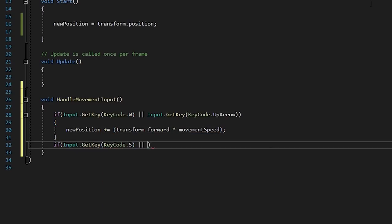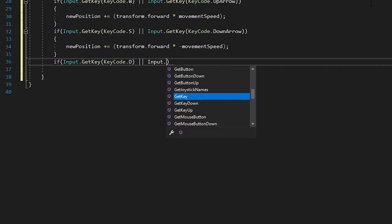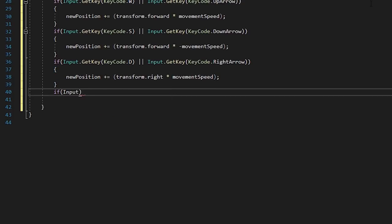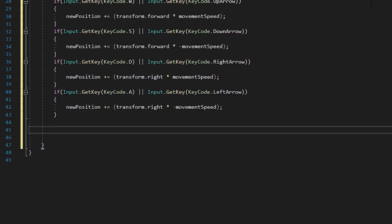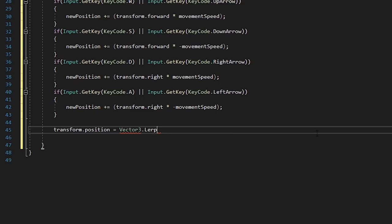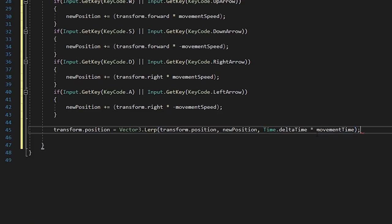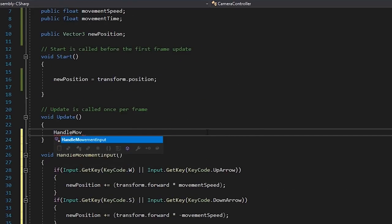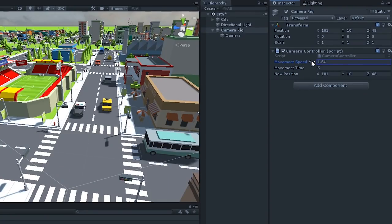Rather than just setting the position of the transform, which feels kind of rough, let's interpolate between the current position and the new position to get smooth movement: transform.position equals Vector3.Lerp, transform.position, newPosition, Time.deltaTime multiplied by our movement time. And then in our Update, we'll call this method. Back in Unity, let's set the movement speed to 1 and the time to about 5. We've now got a nice smooth movement of the camera, and we can play with the values in the inspector to adjust how it feels.